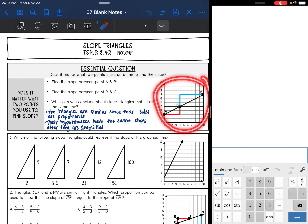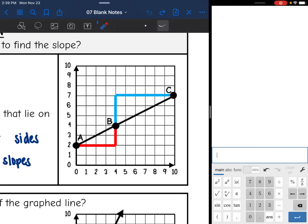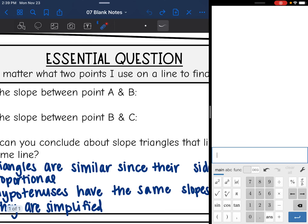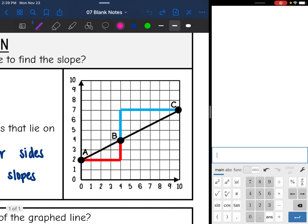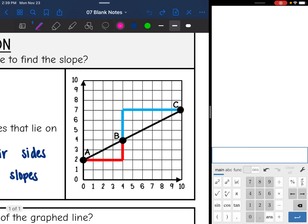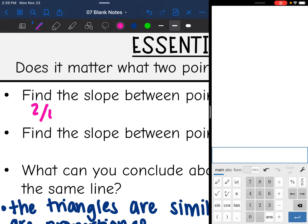So let's start out with this graph right here. There are two different slope triangles drawn. We have this red triangle between points A and B, and then we have this blue triangle between points B and C. So let's see if I get the same slope whenever I use those slope triangles. The first one — we are going to find the slope between A and B. The rise here is 2, and the run is 4.